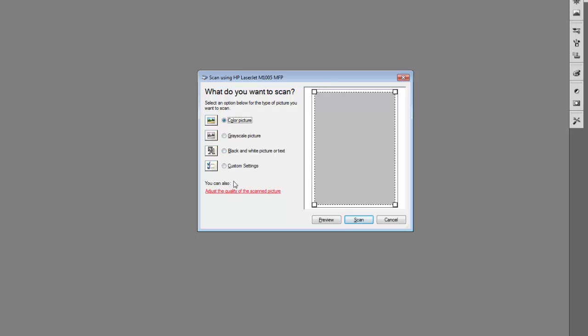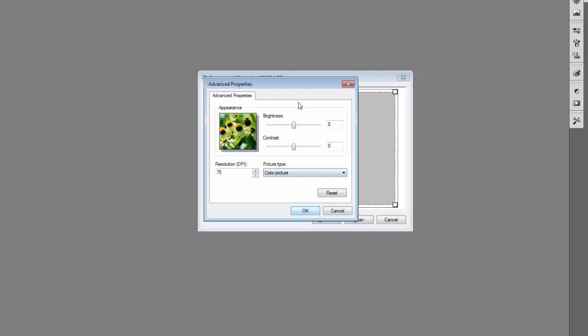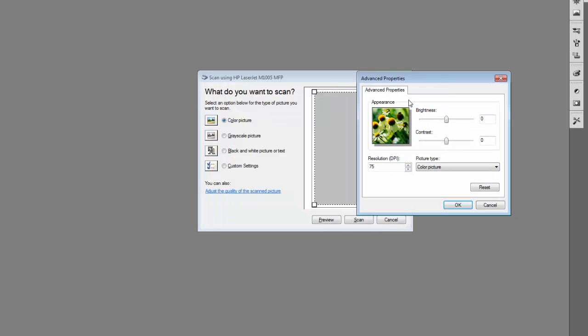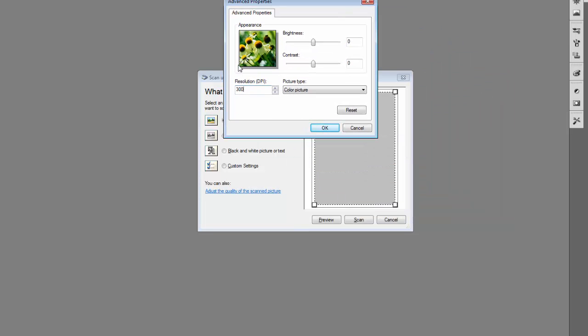If you want to scan the image in actual size, leave all settings as they are. But if you want to enlarge the image or import a high-quality image, go to adjust the quality settings and change the resolution. Change the resolution from 75 to 300 pixels, because most scanners have a default resolution of 72 to 75 pixels.